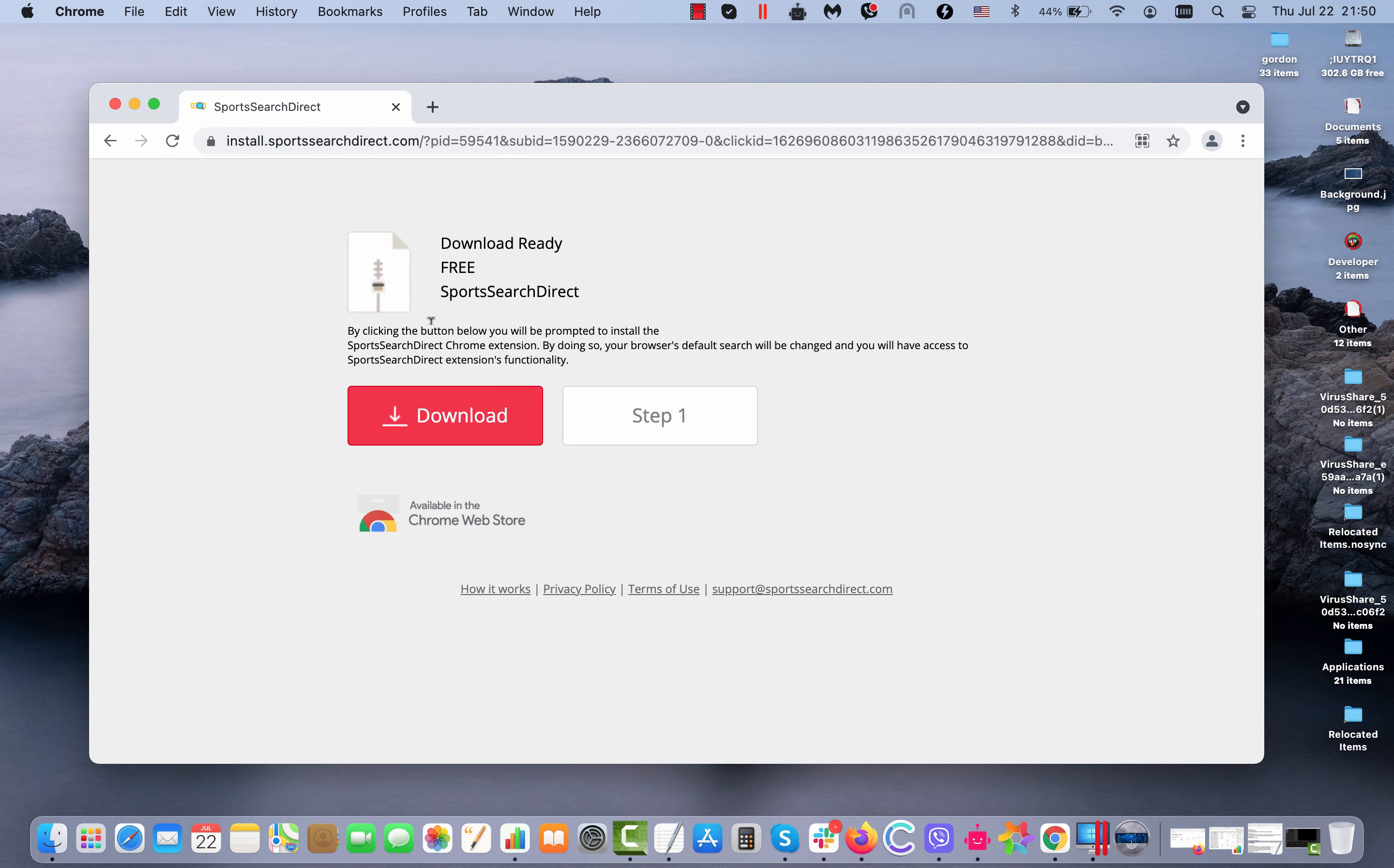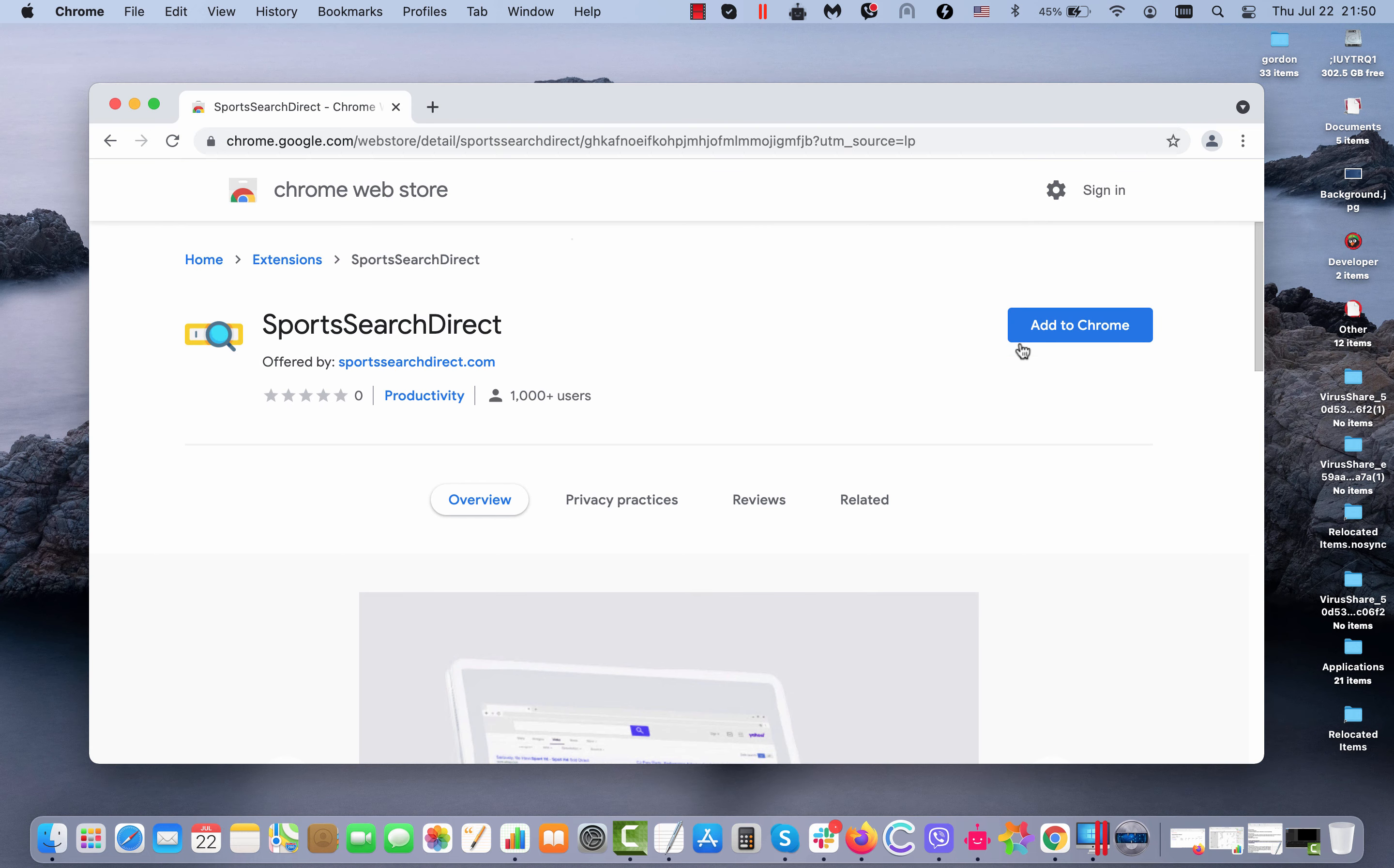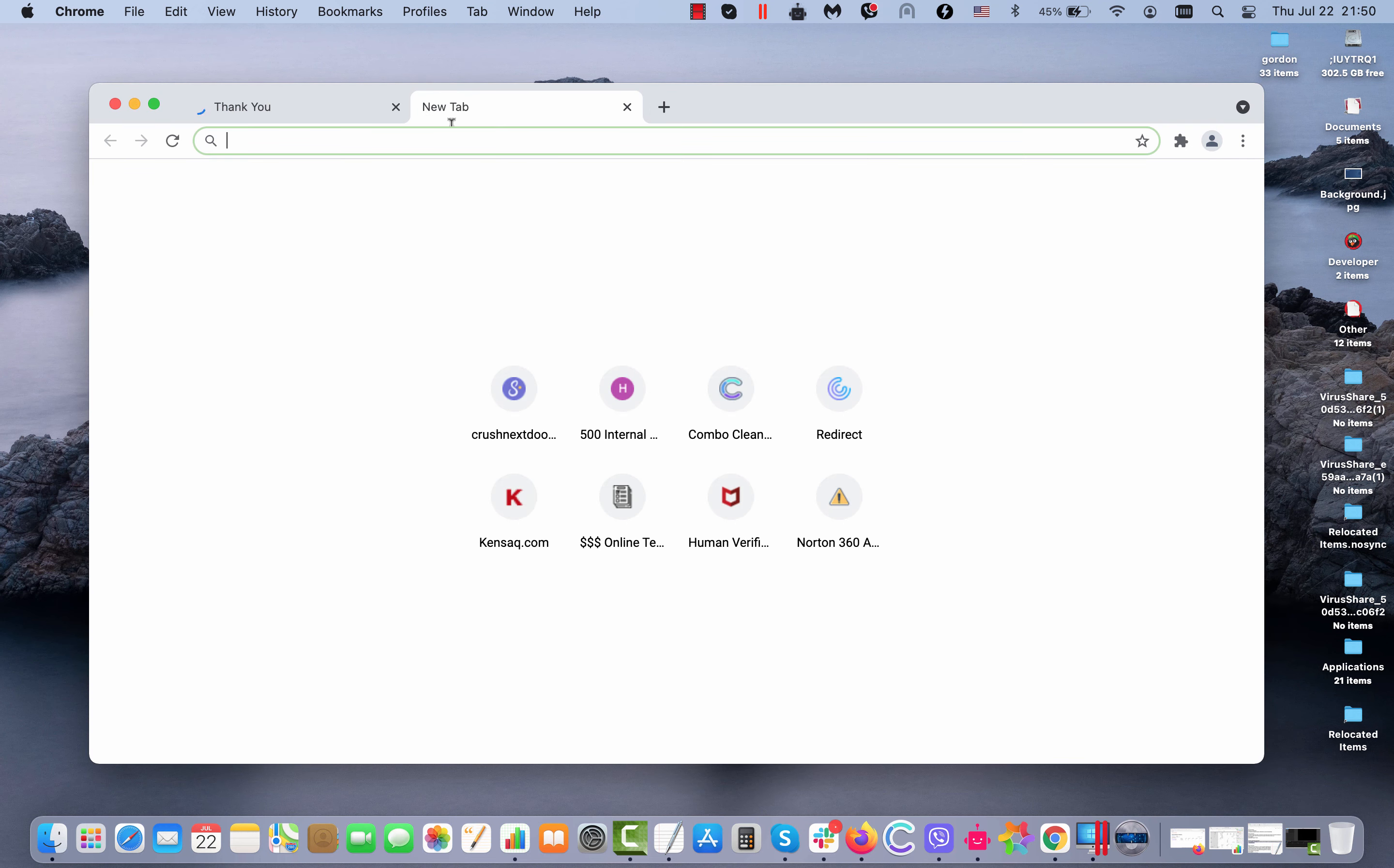Sportssearchdirect.com works as a special browser extension. If you install this extension, you will start experiencing browser redirection problems through random third-party websites and through fake search engines. I will demonstrate to you how exactly it happens.